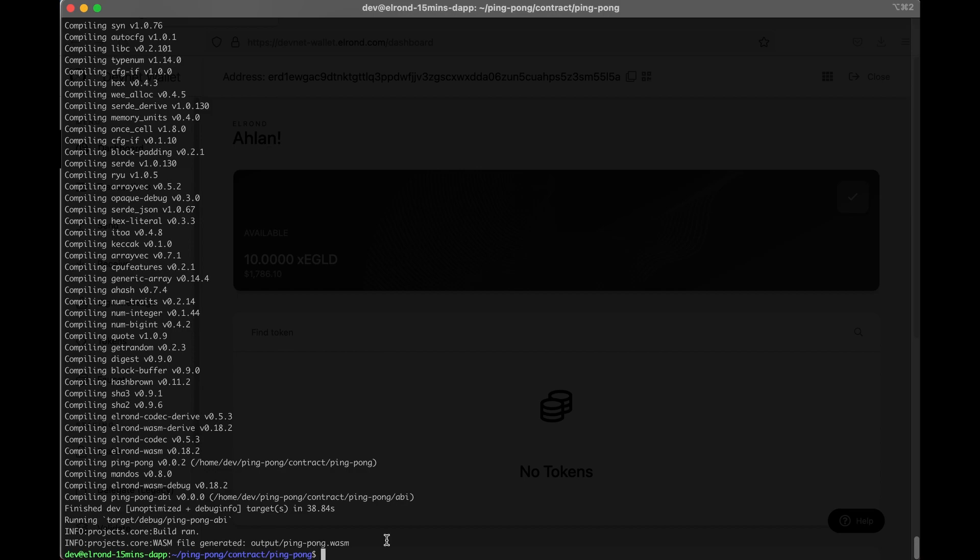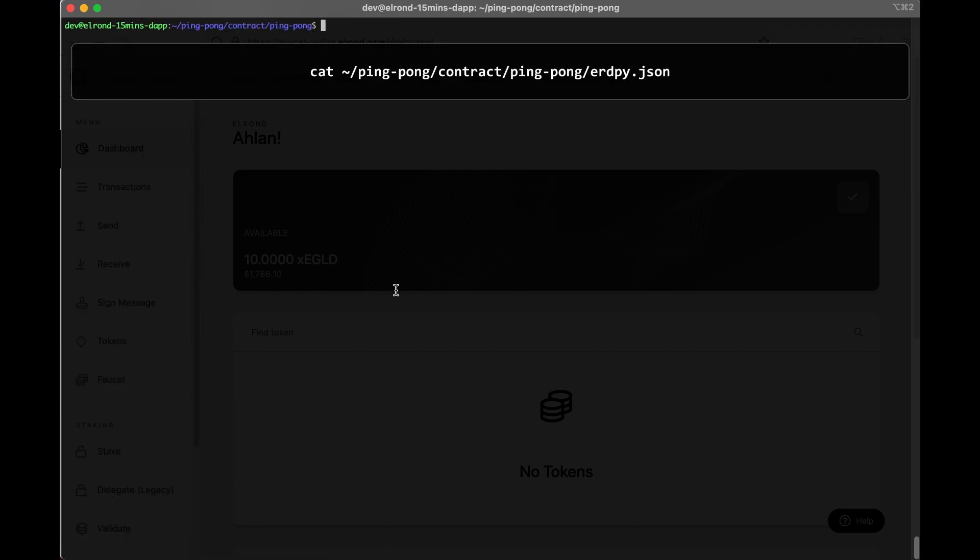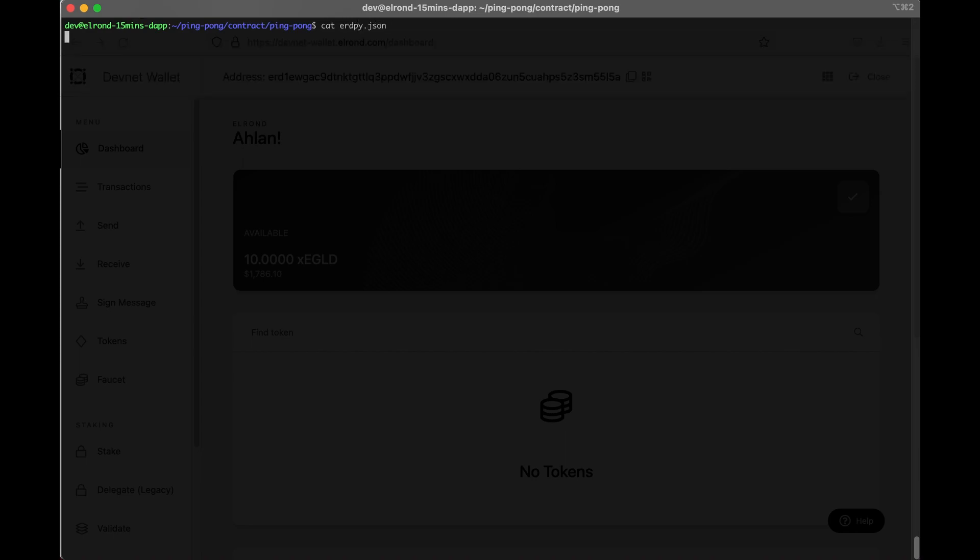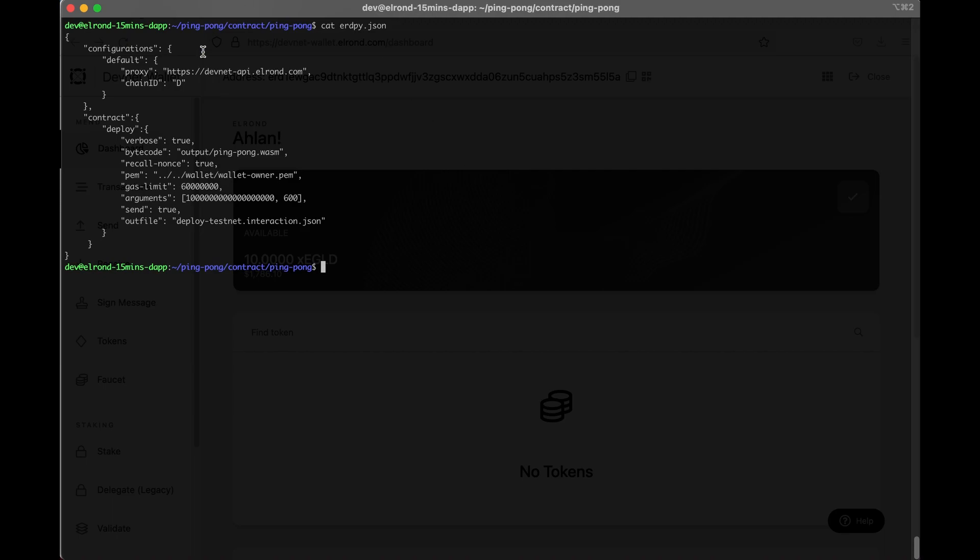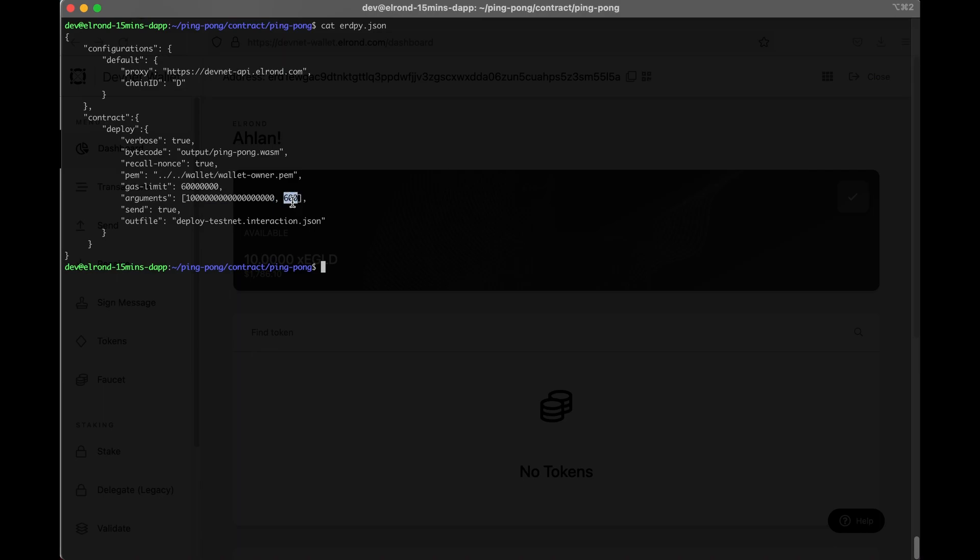The next step is to deploy the contract to the blockchain. When we deploy the contract on the blockchain we can also customize the default parameters that are located in the local config file erdpy.json. We'll check the chain ID value is d. This means that we'll deploy it on the devnet. Under contract deploy arguments we have an array with two elements. The first is the fixed amount of xe gold we can ping. Default is 1 xe gold represented by 1 and 18 zeros, and the second one is the number of seconds while the funds will be locked. The default is 600, so 10 minutes. For now let's just continue with the default values.